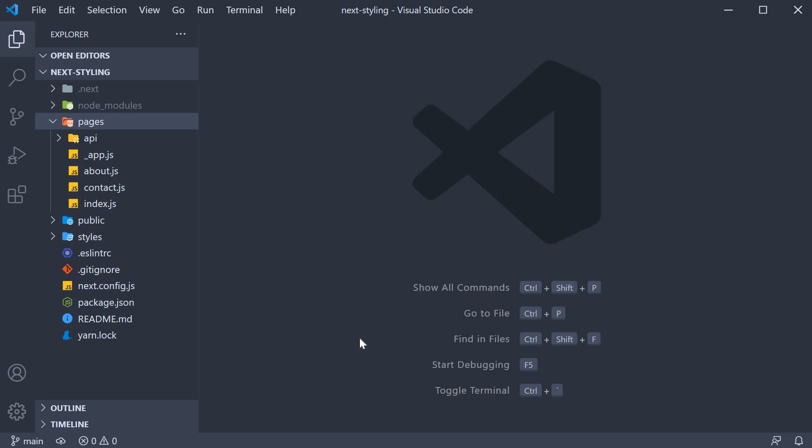Welcome back everyone. In this video, let's take a look at an example of using a CSS-in-JS solution with Next.js. The simplest CSS-in-JS you're going to encounter is the usage of inline styles in a component's JSX. Let's start with that.